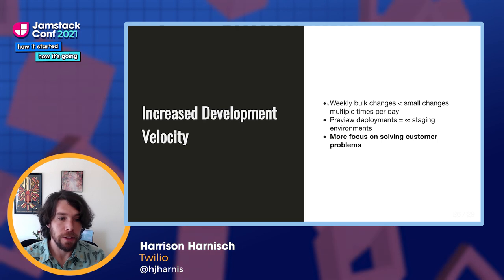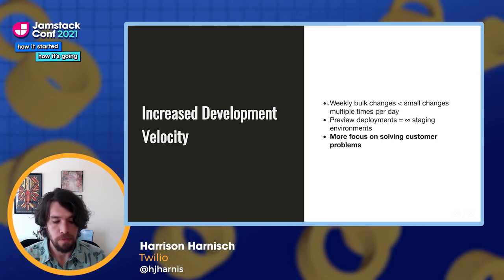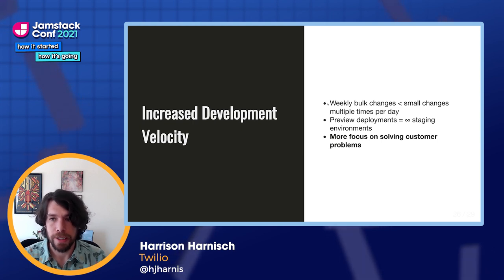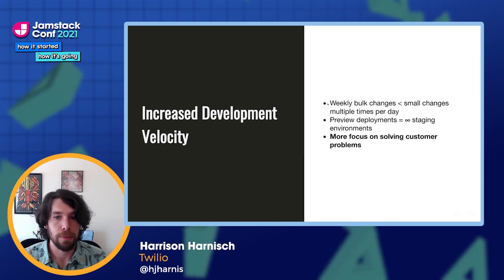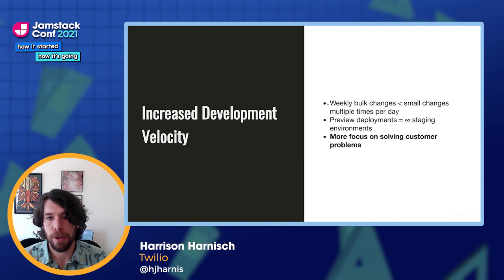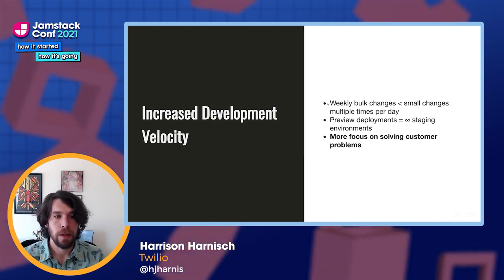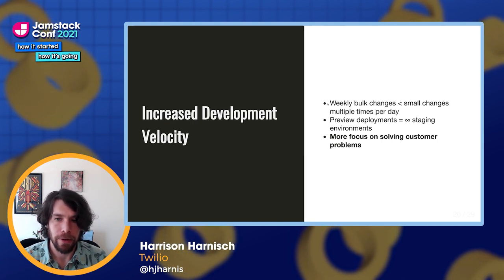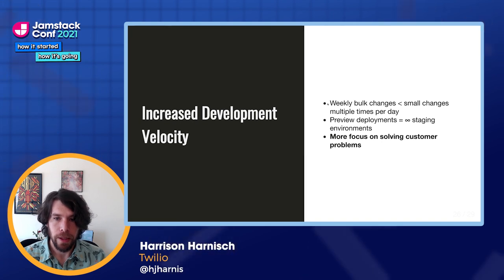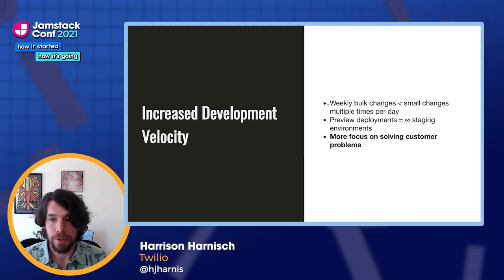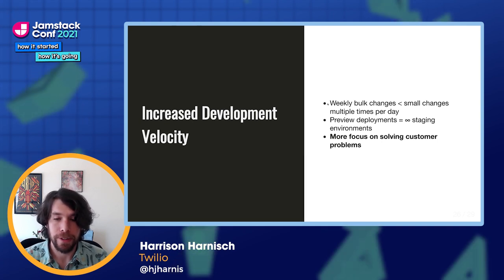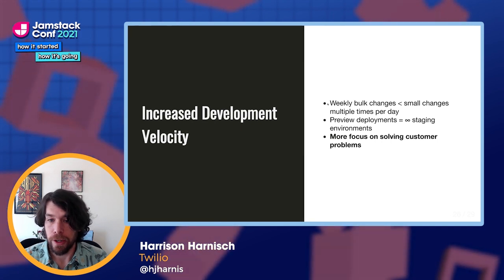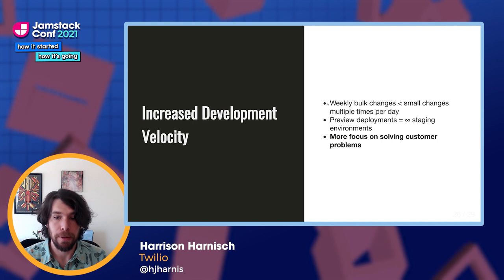The last impact is increased development velocity. Teams were quite often shipping weekly, sometimes less often, and shipping in bulk — lots of commits going out at once. In the new architecture, we're seeing small changes delivered multiple times a day; it's pretty common for teams to be deploying 10 to 15 times a day. We've also got preview deployments, which are effectively a near-infinite number of staging environments. That has eliminated the bottleneck where teams needed to share the dev environment. It's also allowed more people to get involved in the code review process — it's common to see multiple approvals because more people are able to review the code. And really, at the end of the day, this has allowed more focus on solving problems for our customers.